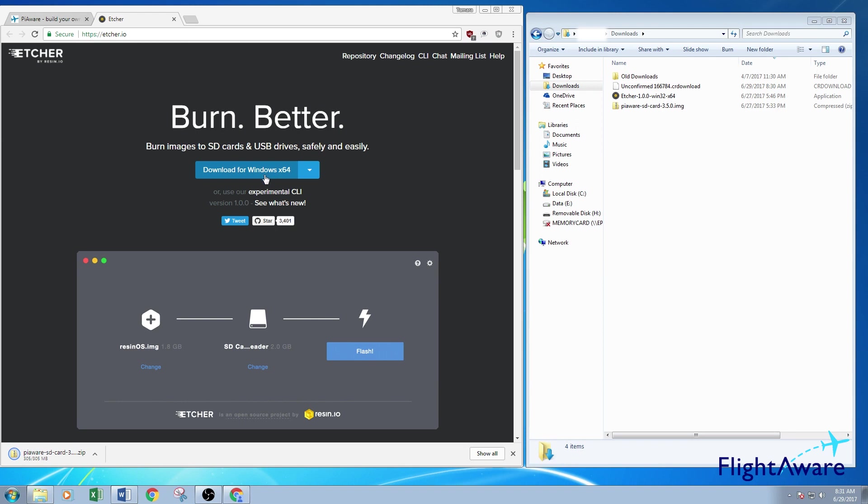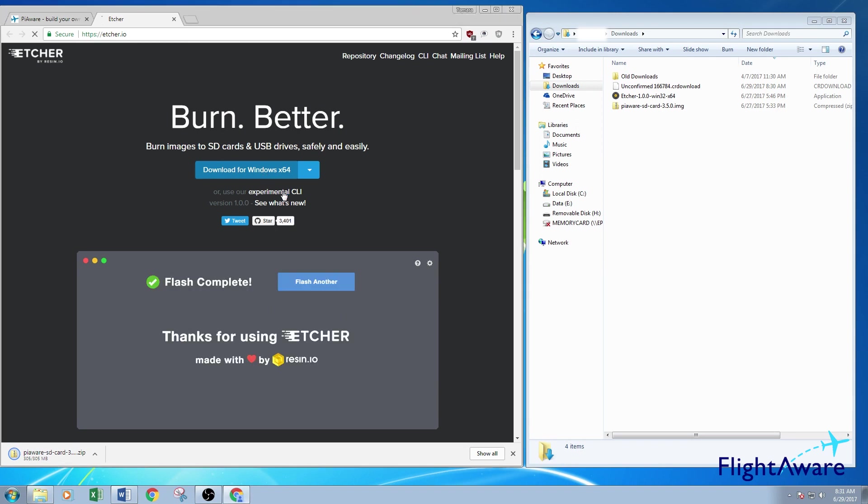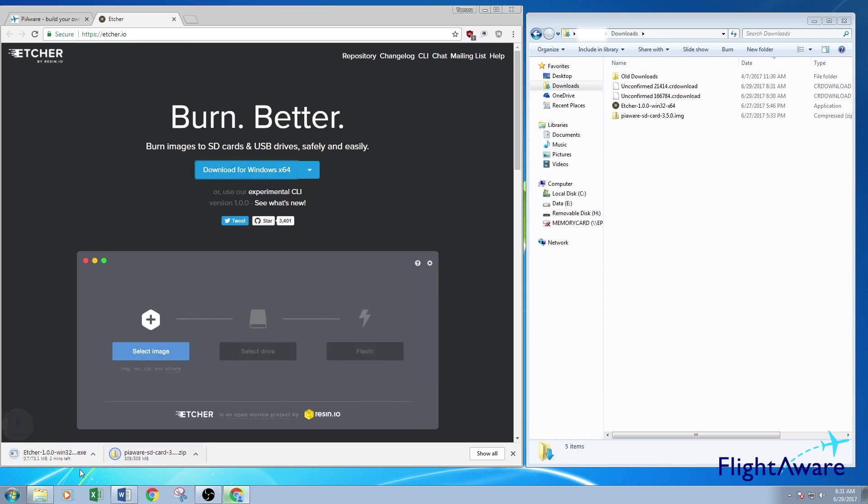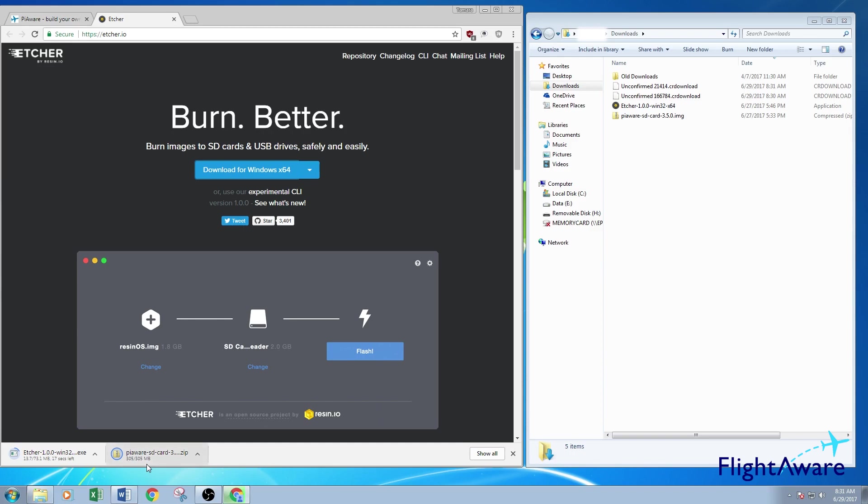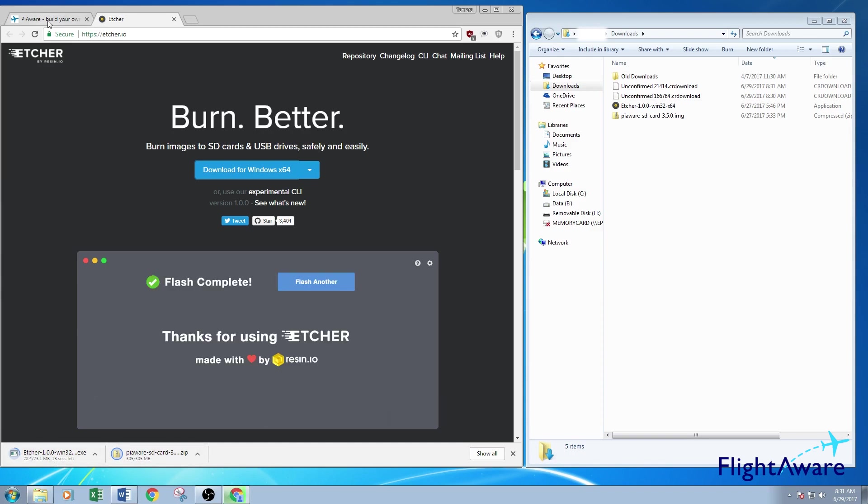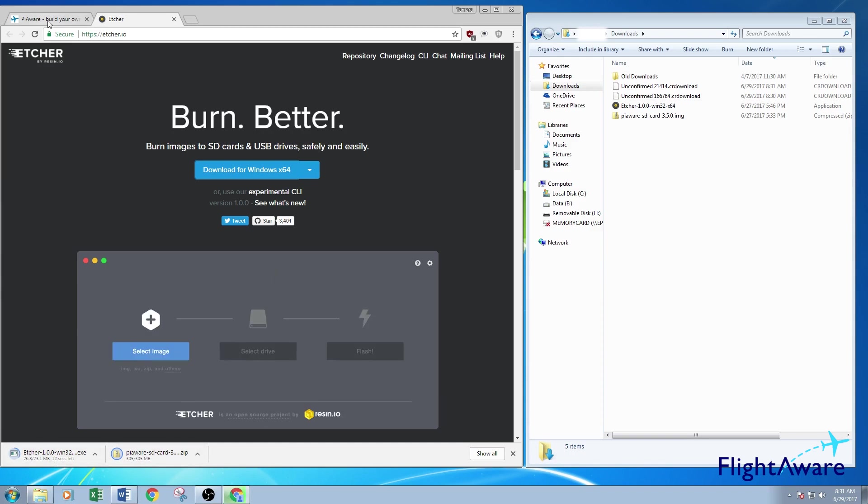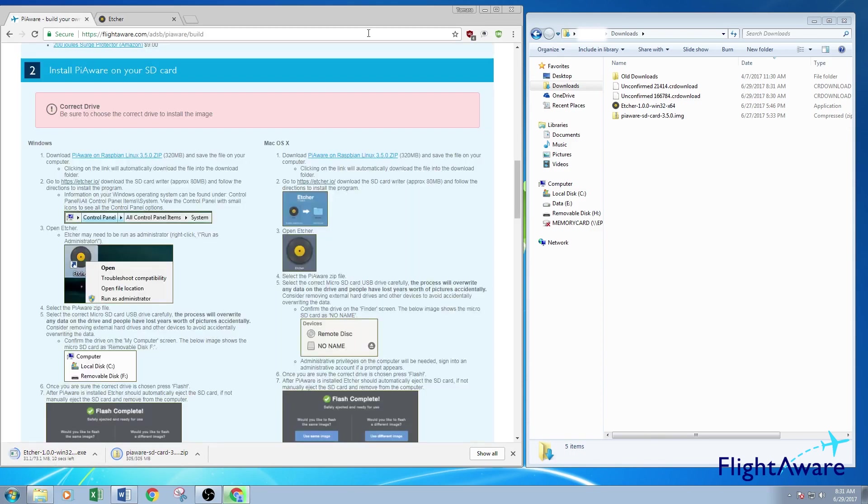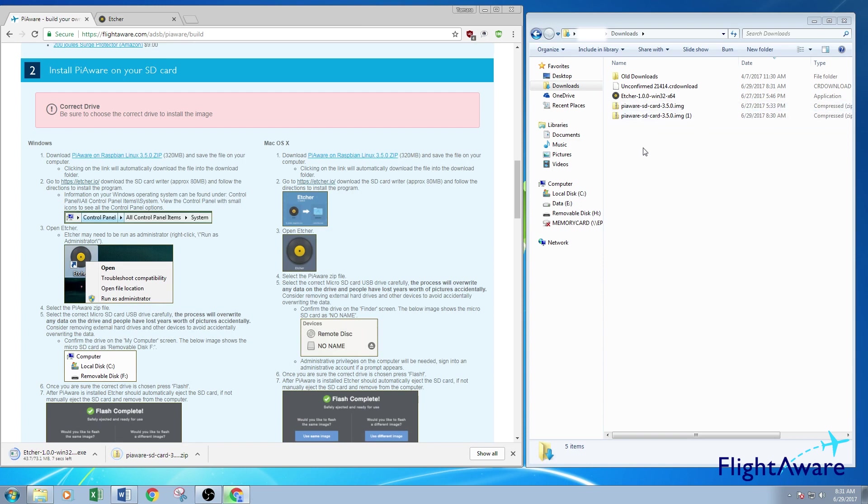So I would download that. So I've gone ahead and pre-downloaded items so that way we don't have to wait forever.